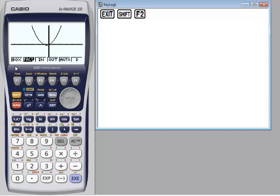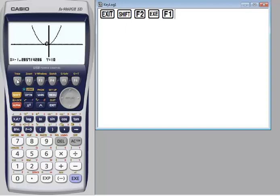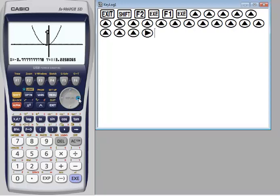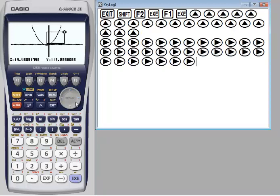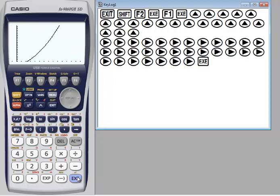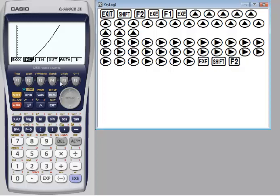F1 box draws a box around the display area and that area is enlarged to fill the entire screen. Choose F1, then execute, then draw a box, then execute again. If you want to go back to the previous screen, press Shift, zoom, F6, then F5.